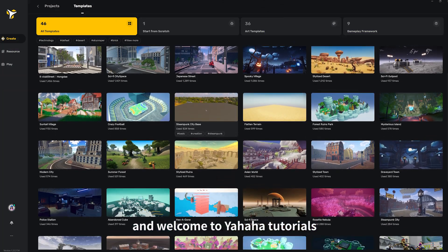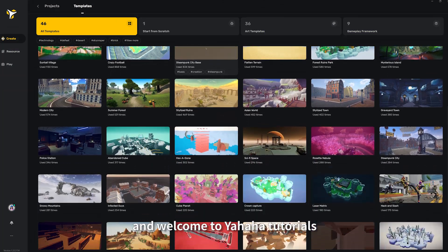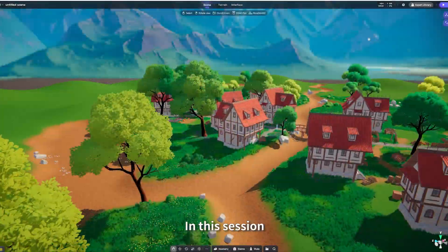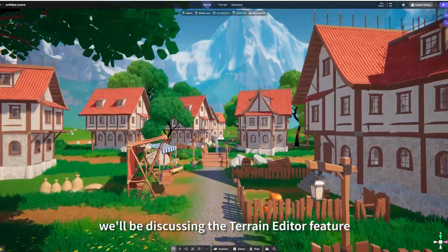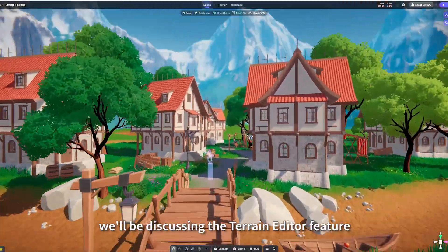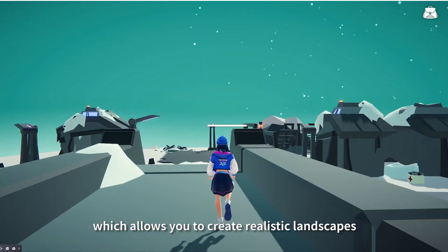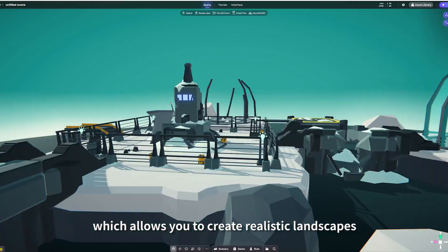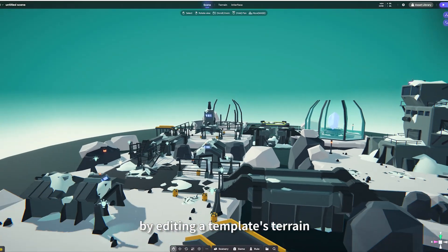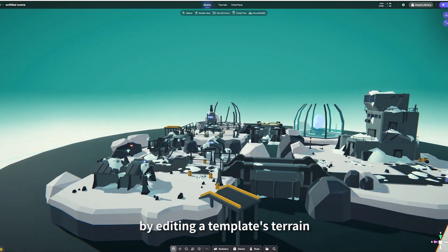Hi guys, and welcome to the Yahaha Tutorials. In this session, we'll be discussing the Terrain Editor feature, which allows you to create realistic landscapes by editing a template's terrain.